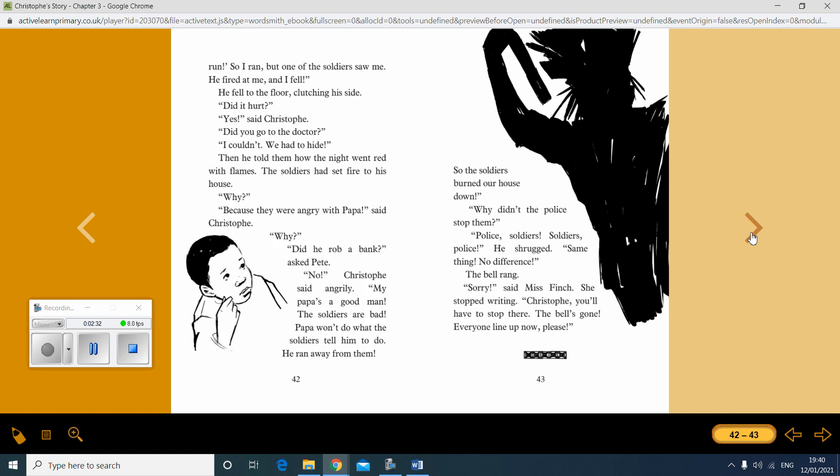So the soldiers burned our house down. Why didn't the police stop them? Police, soldiers, soldiers, police. He shrugged. Same difference. Same thing. No difference. The bell rang. Sorry, said Miss Finch. She stopped writing. Christoph, you'll have to stop there. The bell's gone. Everyone line up now, please.